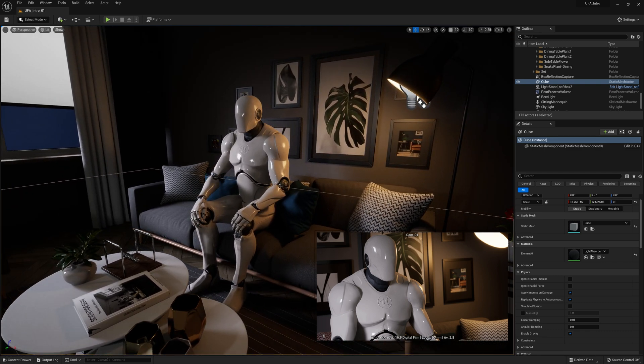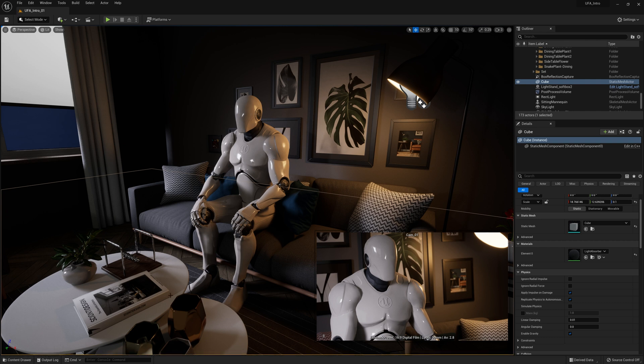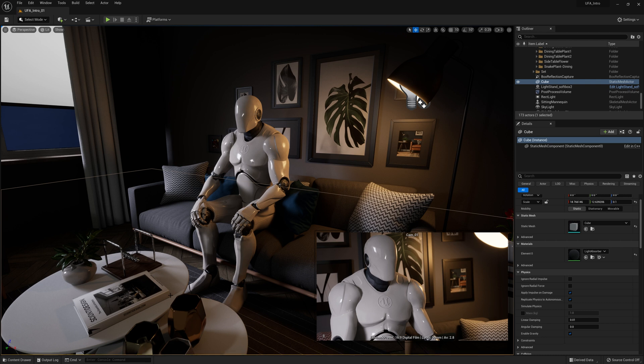What might not immediately be obvious is all of these assets around our character are actually what's called a static mesh. So this is an object that has been brought into the engine that someone's designed.